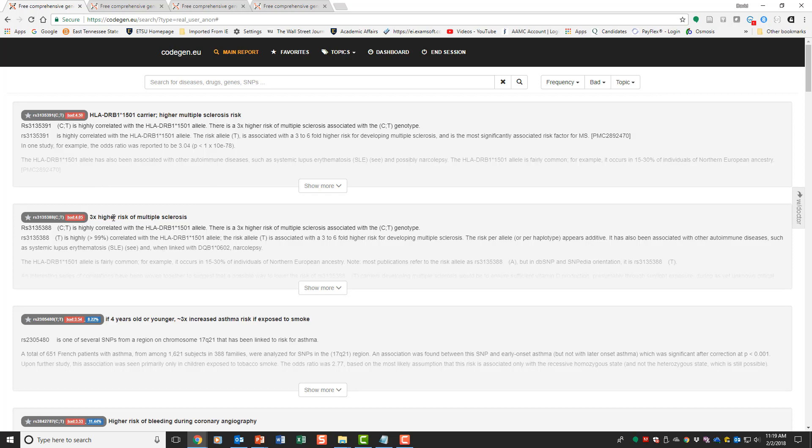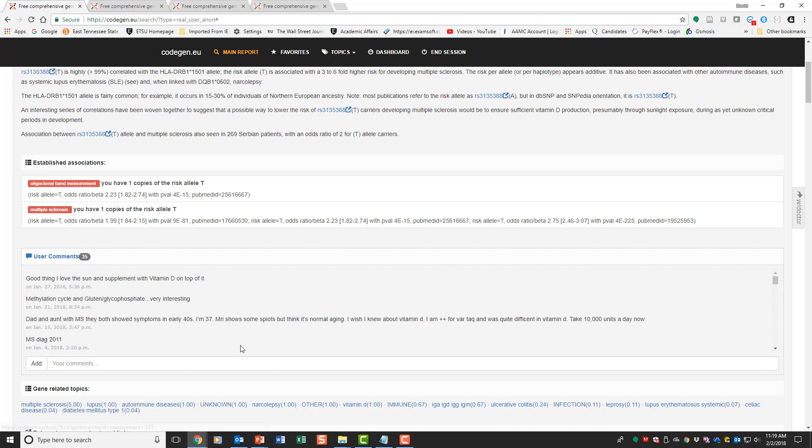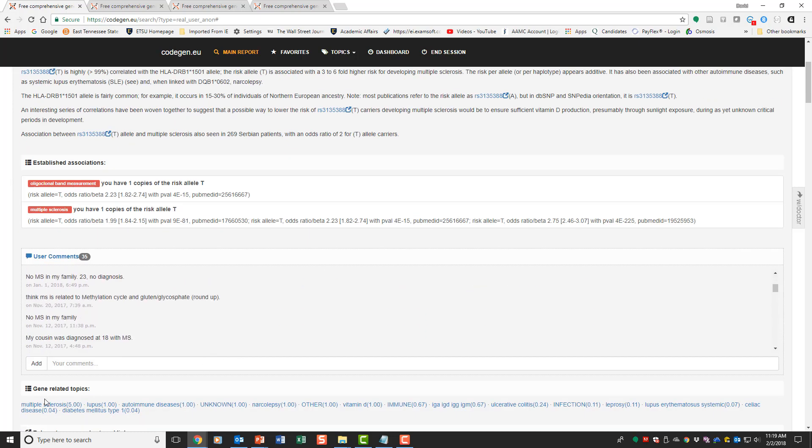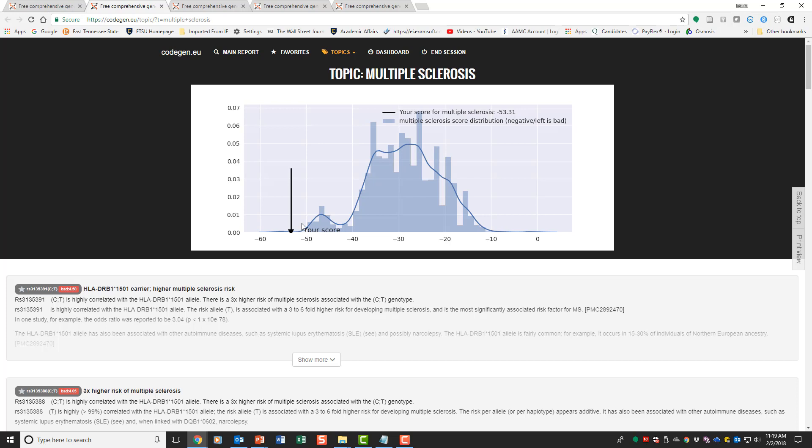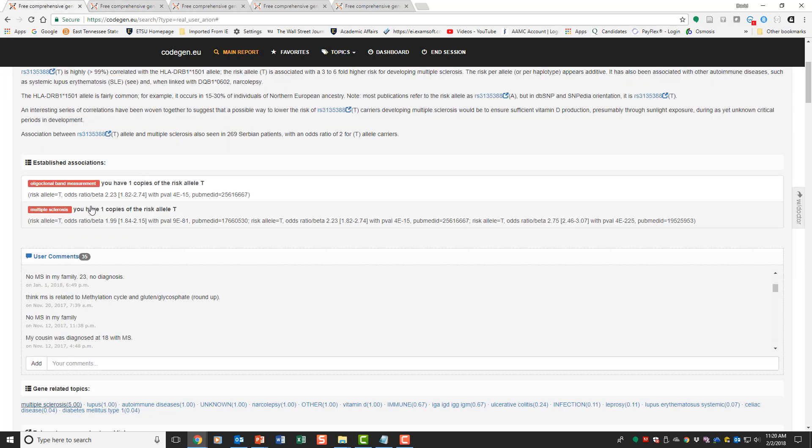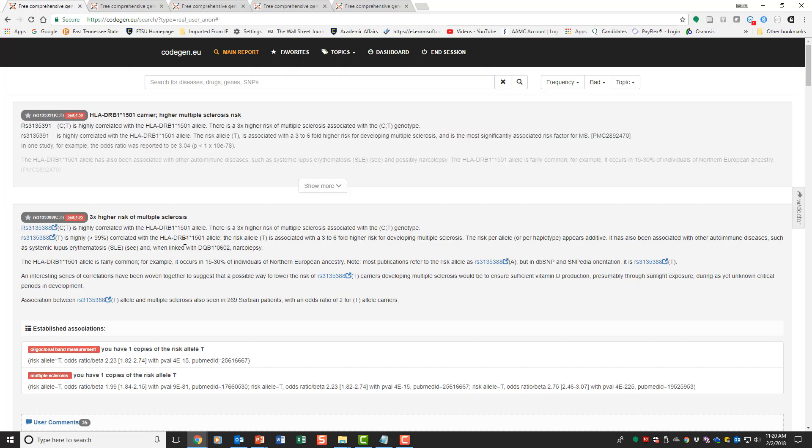Here's a three times higher risk of multiple sclerosis. Let's look at that and go down and see how bad that risk is. It's pretty bad down here, a rather high score.